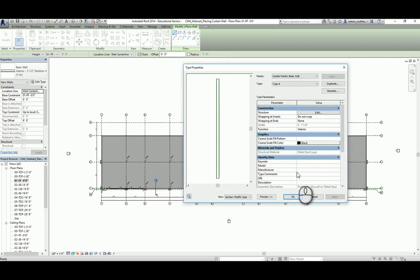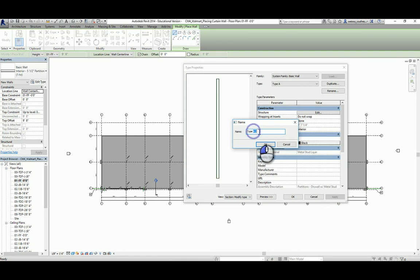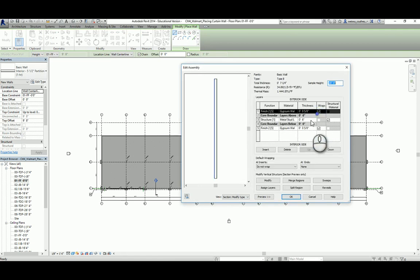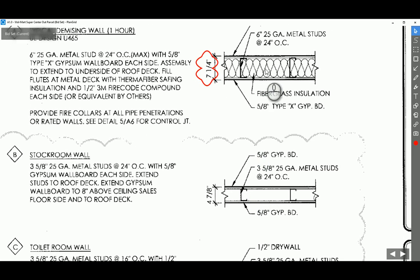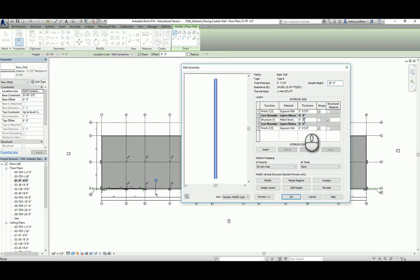Click OK — we're not done yet. Remember, this is only Type A. We're going to continue to create Types B, C, D, and the remaining three exterior wall types. Go ahead and duplicate again and call that Type B. The only thing you need to change — comparing those two, except for the insulation which we can ignore — is the thickness of the metal studs. Type A has six inch, and Type B is three and five-eighths inch. So change that to three and five-eighths inch, and that becomes our Type B wall.